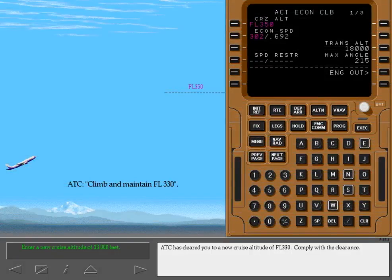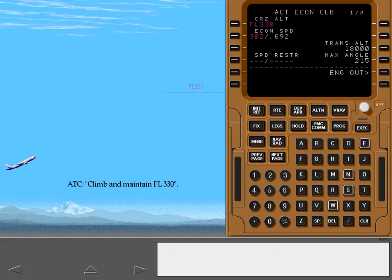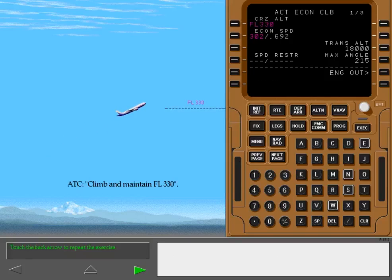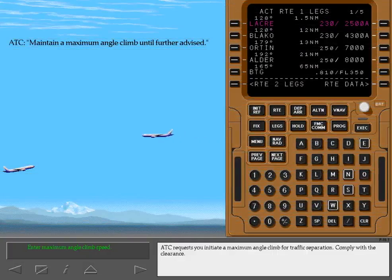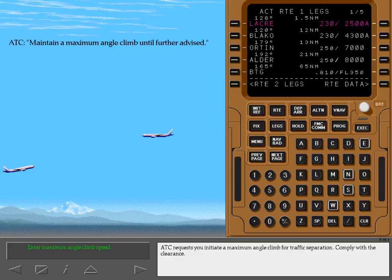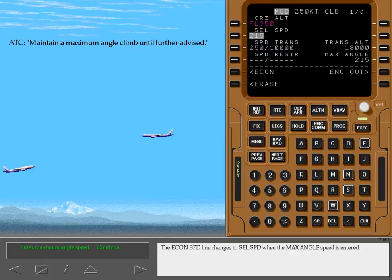ATC has cleared you to a new cruise altitude of flight level 330. Comply with the clearance. ATC requests you initiate a maximum angle climb for traffic separation. Comply with the clearance. The economy speed line changes to selected speed when the maximum angle speed is entered.